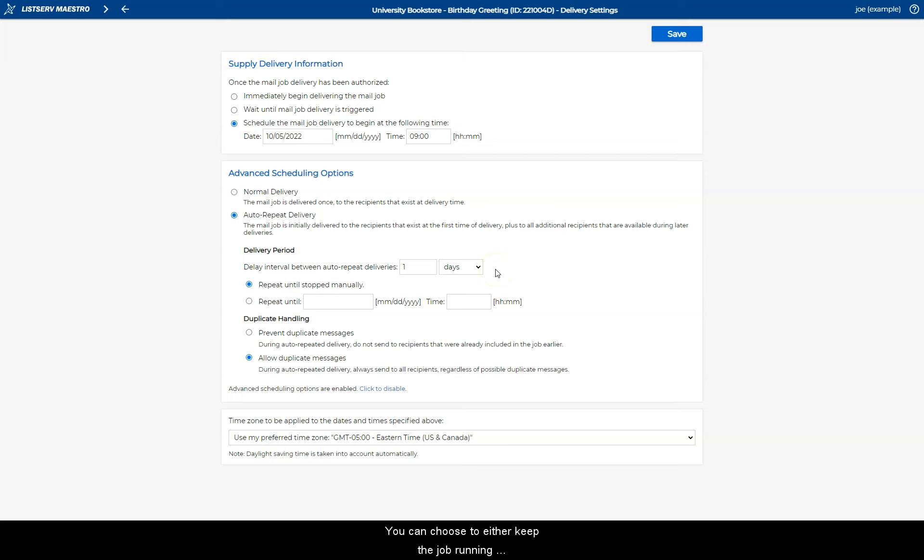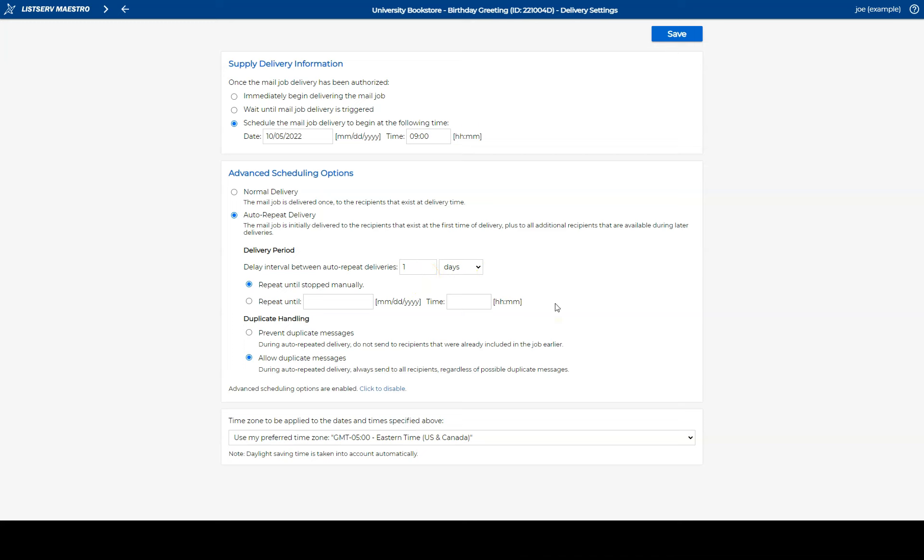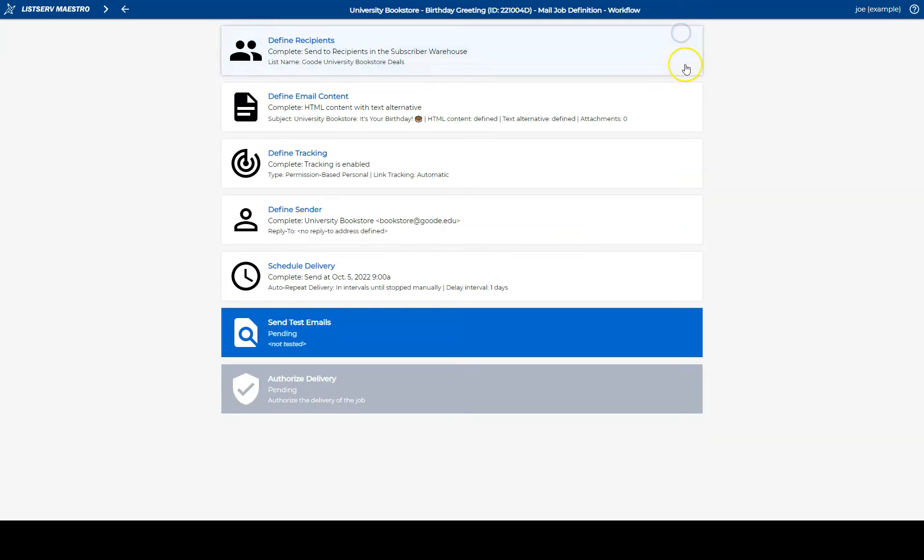You can choose to either keep the job running indefinitely until you manually stop it, or you can enter a fixed end date for the job. Click the Save button to finish this step.